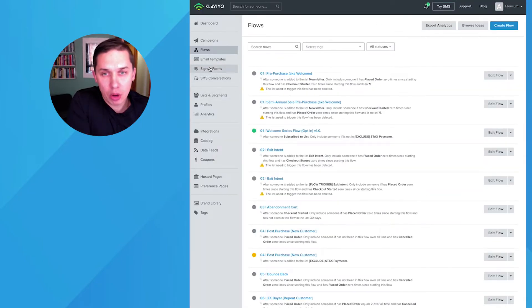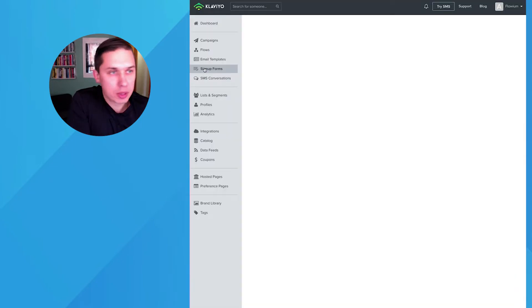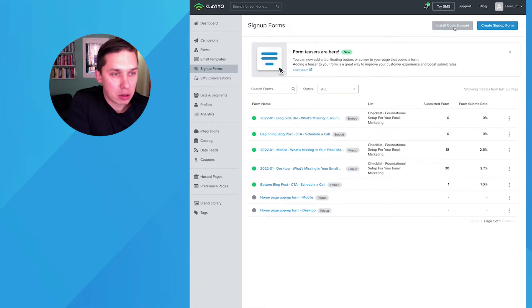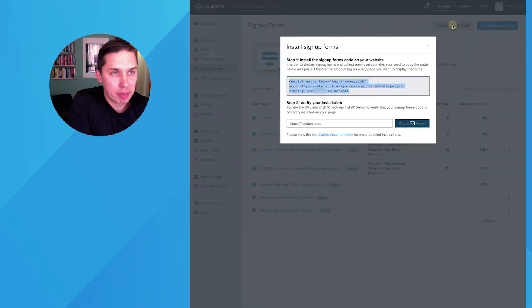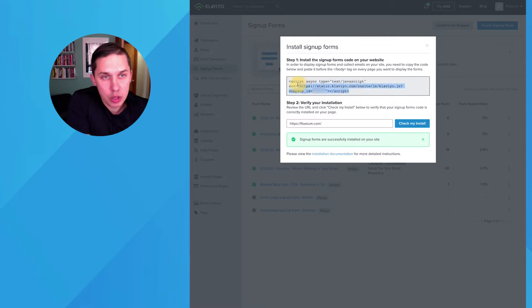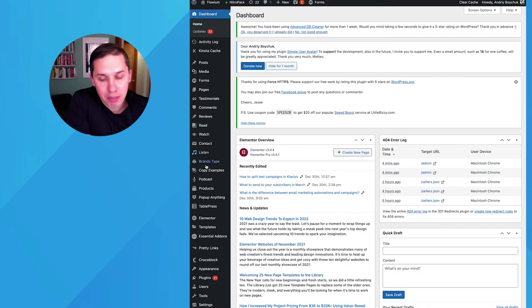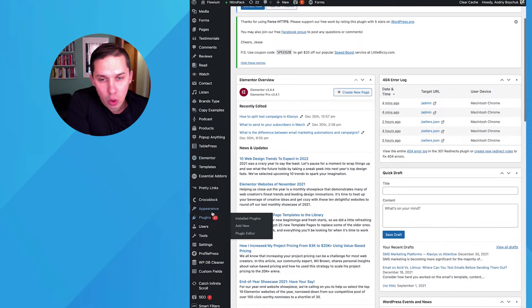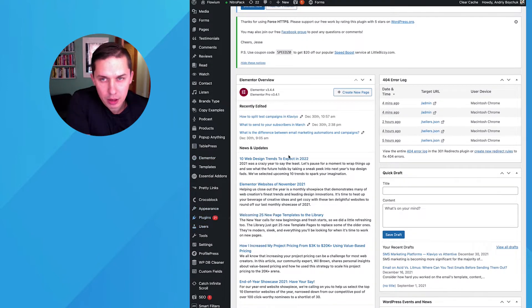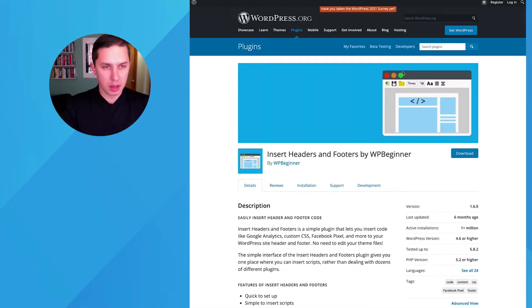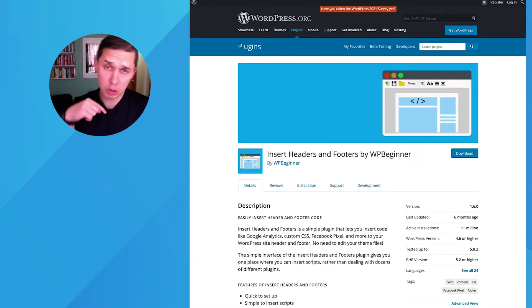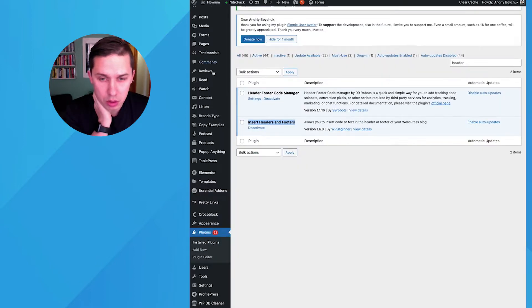In Klaviyo, go to sign-up forms. And here on the top, it will say install code snippet. This is a snippet of the code which you need to install. There's a plugin called installed plugin, header and footer, I believe. Yeah, this is the correct one. So you can just copy. I'll do my best to insert it under this YouTube video, and you can copy it.